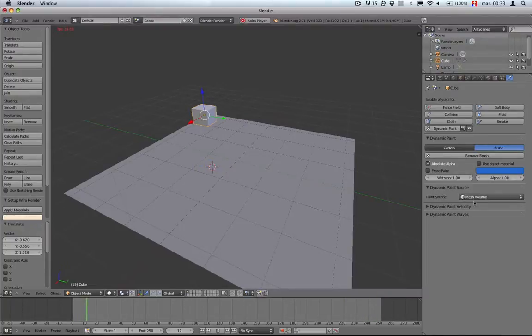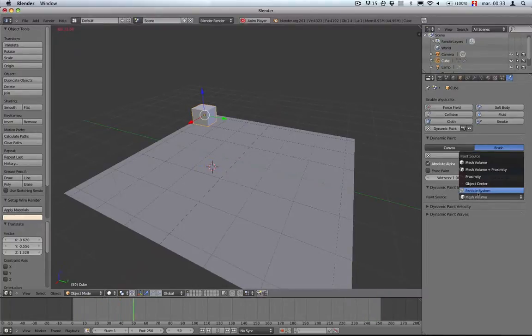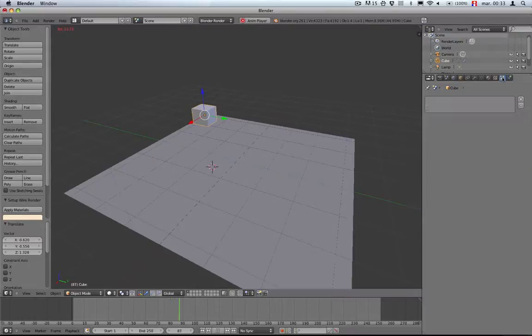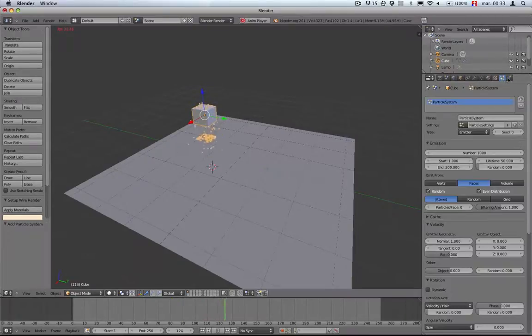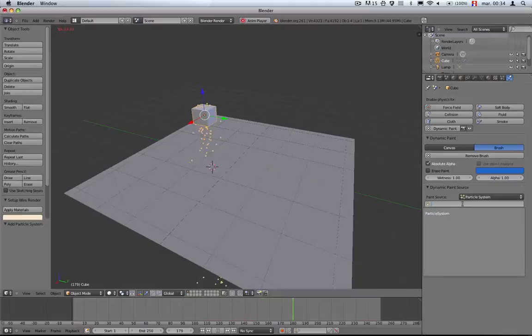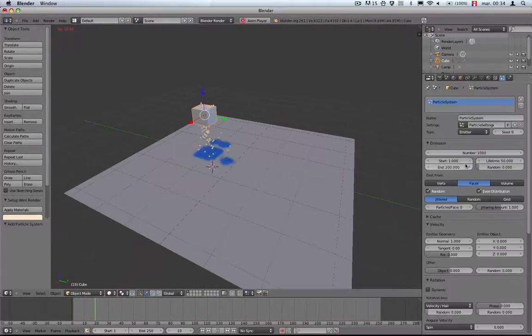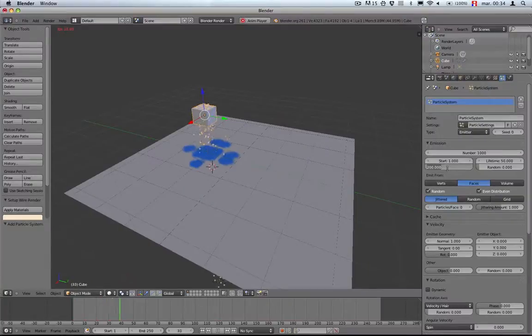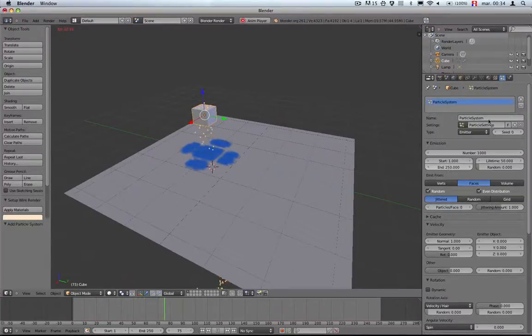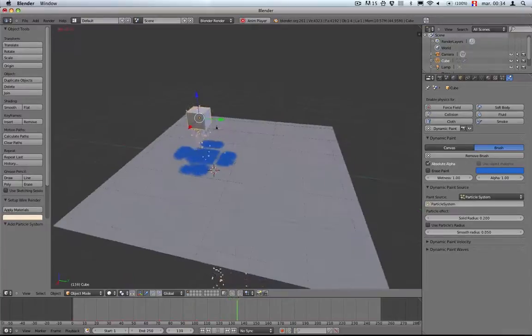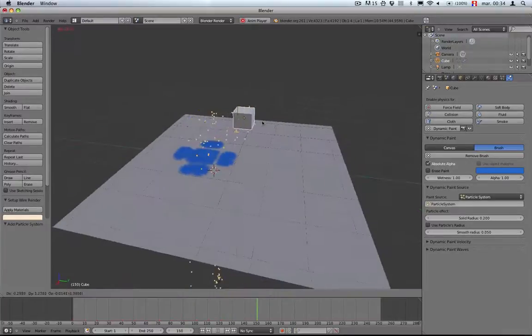Now I'm going to try something with particles. Instead of having the dynamic paint source as a normal object, you can add particles. As soon as you select particles, whenever a particle drops on the canvas it's just painting.